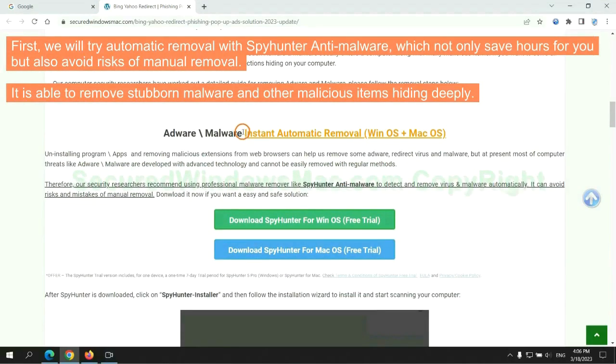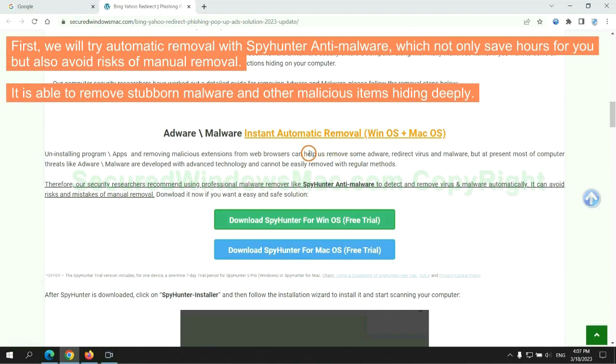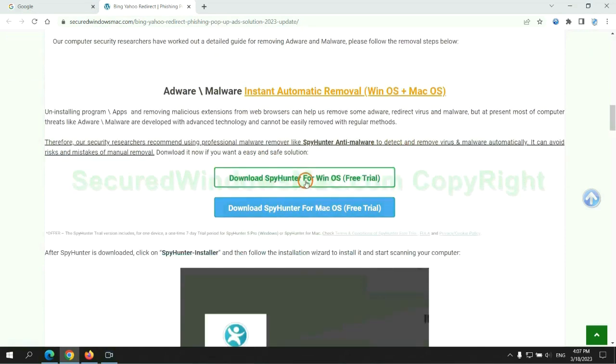First, we will try automatic removal with SpyHunter anti-malware, which not only saves hours for you but also avoids risks of manual removal. It is able to remove stubborn malware and other malicious items hiding deeply.